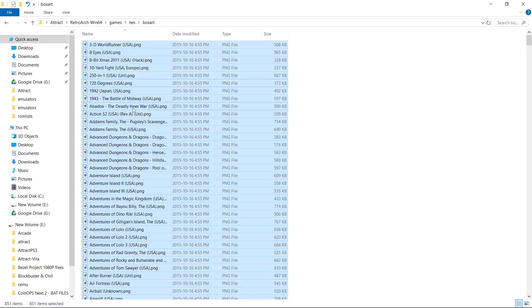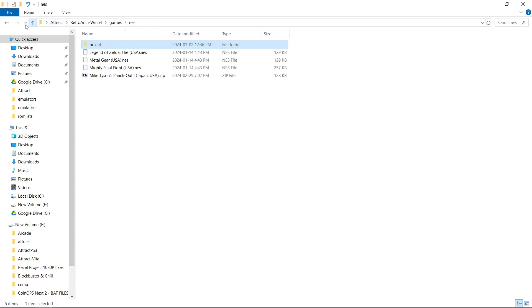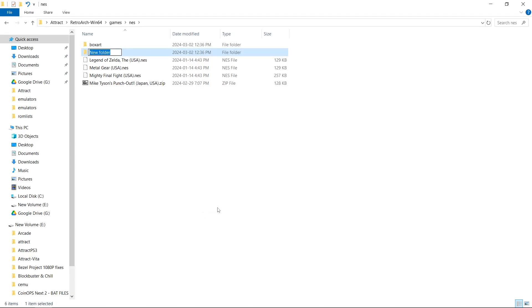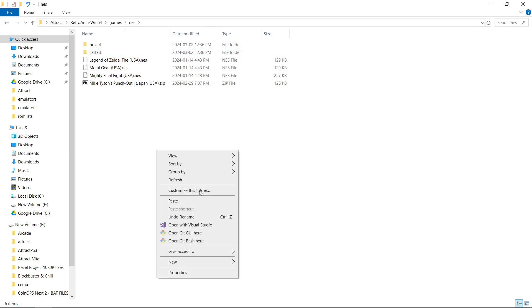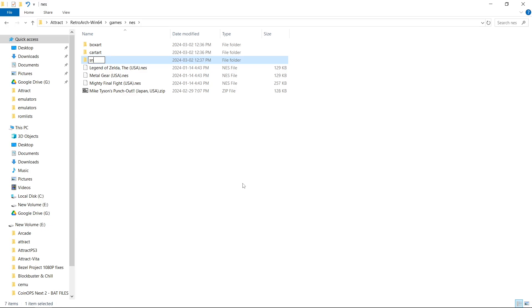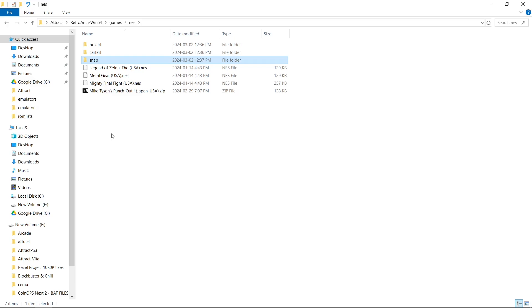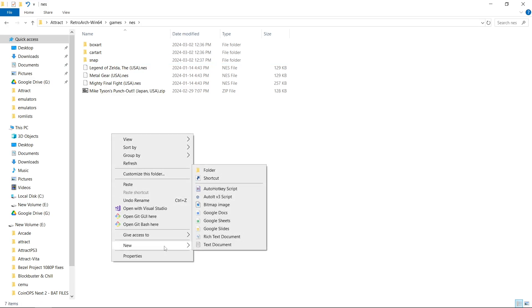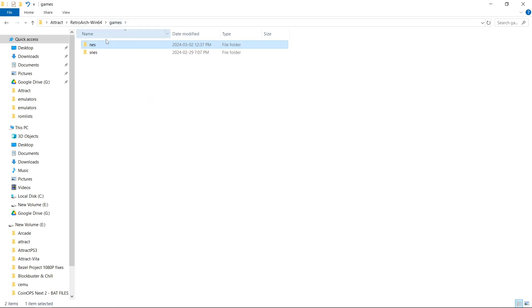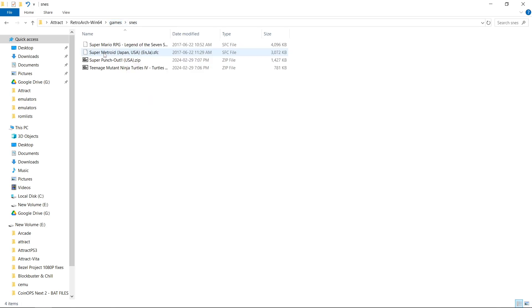So now we've got 851. So if you were doing cart art, you would right click, new folder. And you want to name it cart art, just like this. For video snaps, you're going to create a new folder and just call it snap. No S. Just snap, not snaps. And then for your wheel slash logo art, you're going to create a new folder. Just call it wheel. And you can do the same thing for your SNES games.